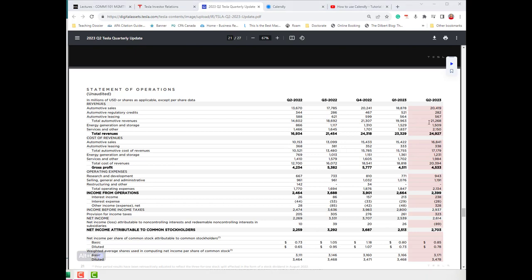To clarify: the total automotive revenues combine leasing, regulatory credits, and automotive sales — adding up to 21,268 — and adding energy generation and services brings us to just under 25 billion total revenues. The largest single line item is automotive sales. If their energy generation and storage line disappeared, Tesla would likely still be in business; but if automotive sales are impacted, that would have the largest effect, as it represents effectively 80% of revenues.